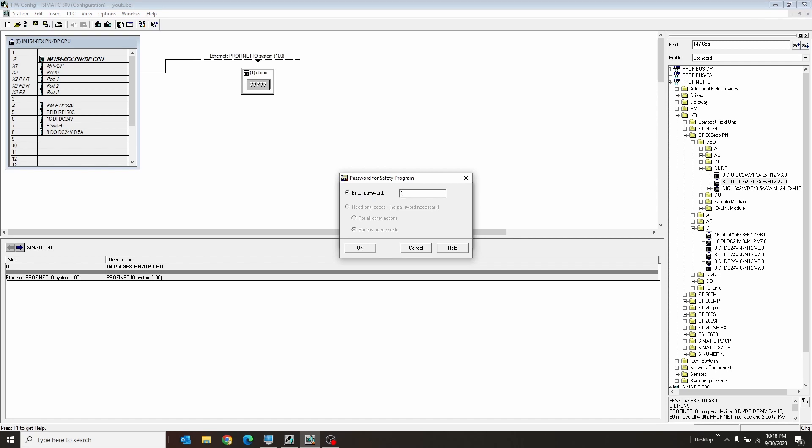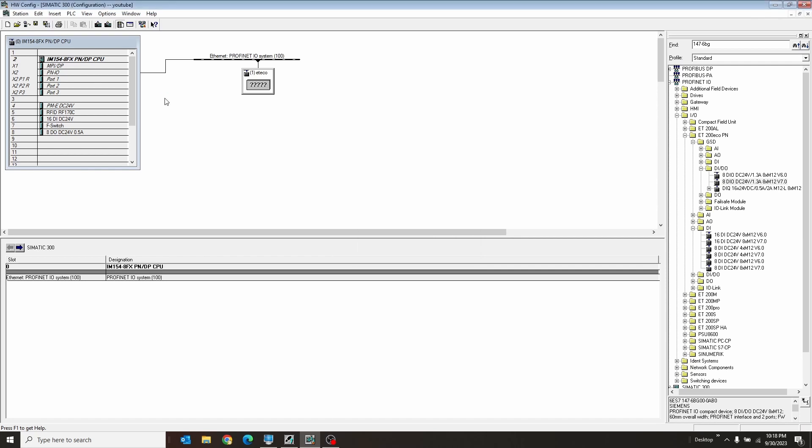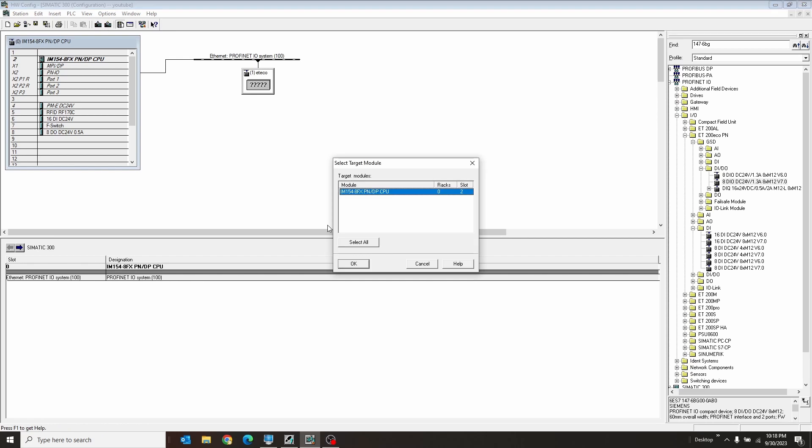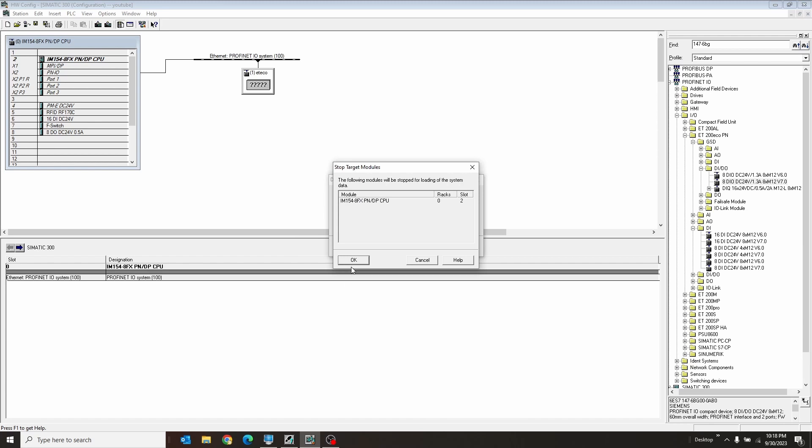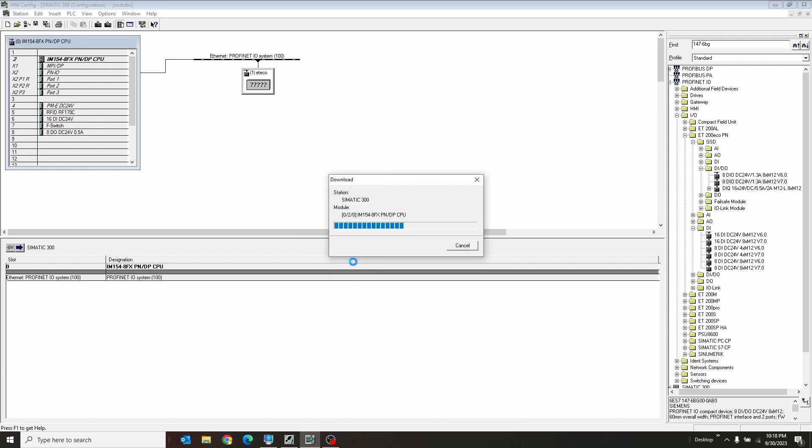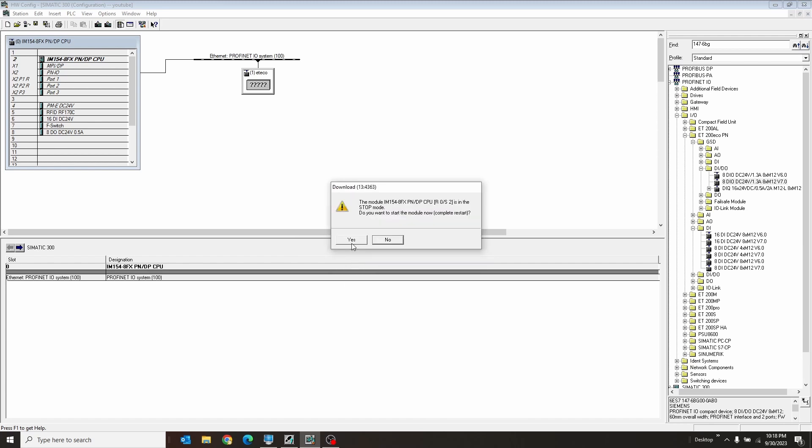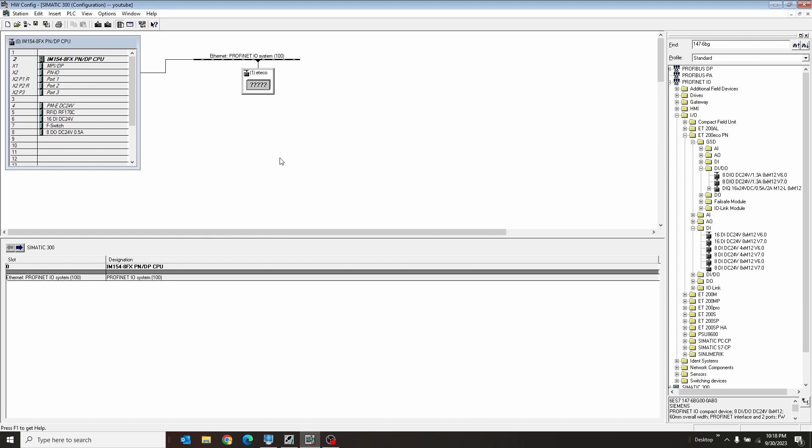I'm going to go ahead and enter our safety password, and we're going to hit Download to the PLC. Which PLC? This PLC. That address? Yes, that address. You want to stop the device? Yes, we want to stop the device. You want to start the device now? Yes, we want to start the device now. Now we've downloaded it.